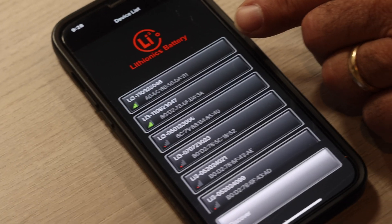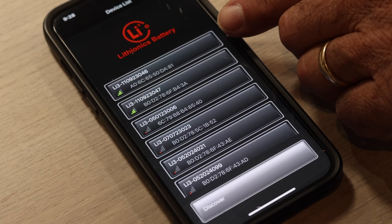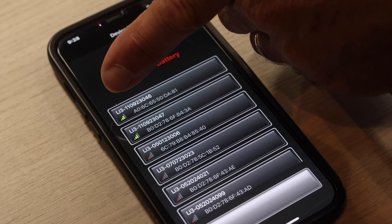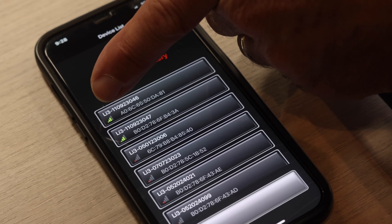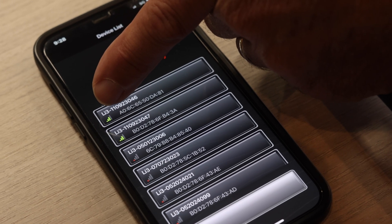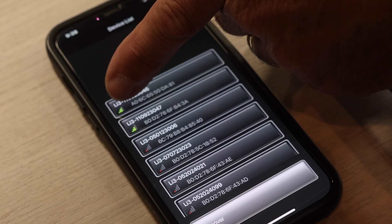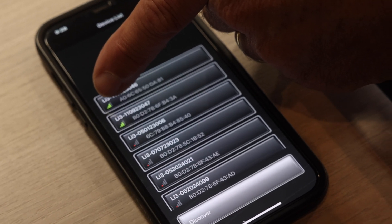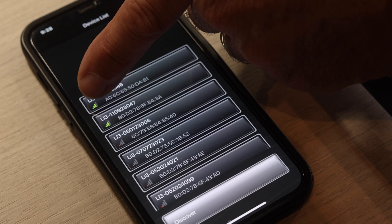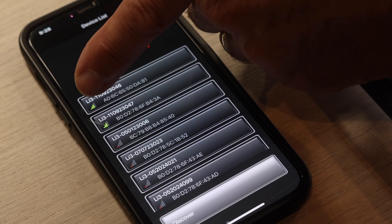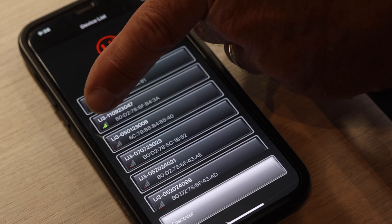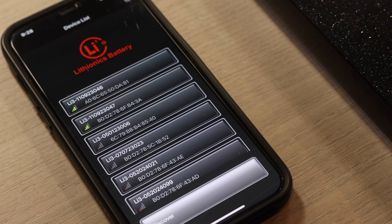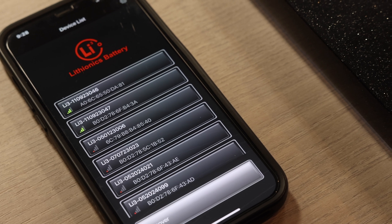But I can tell from this app, this is your Bluetooth signal here coming from your battery. So we're in a van right now and I can see that this Bluetooth signal is in green and that Bluetooth signal is in green. That's the two batteries in this particular van.